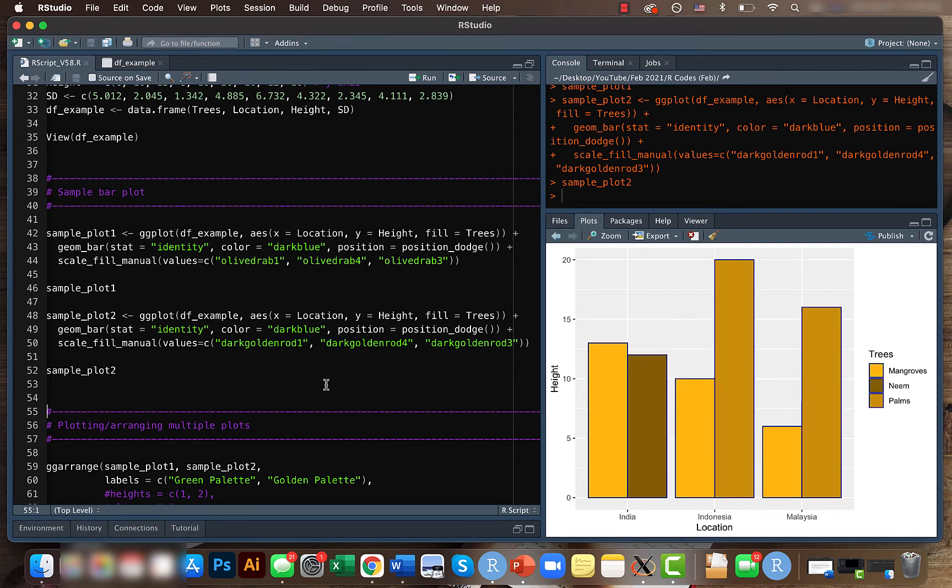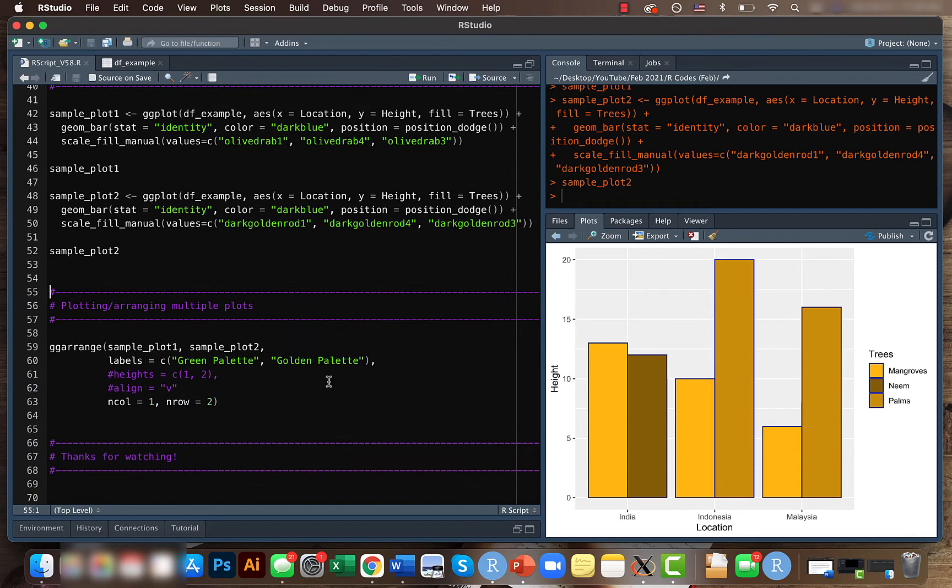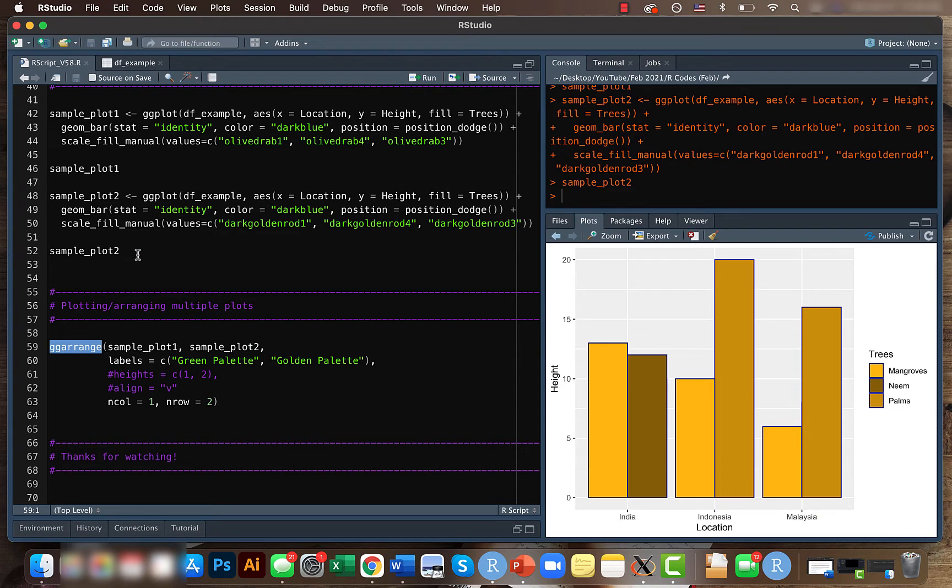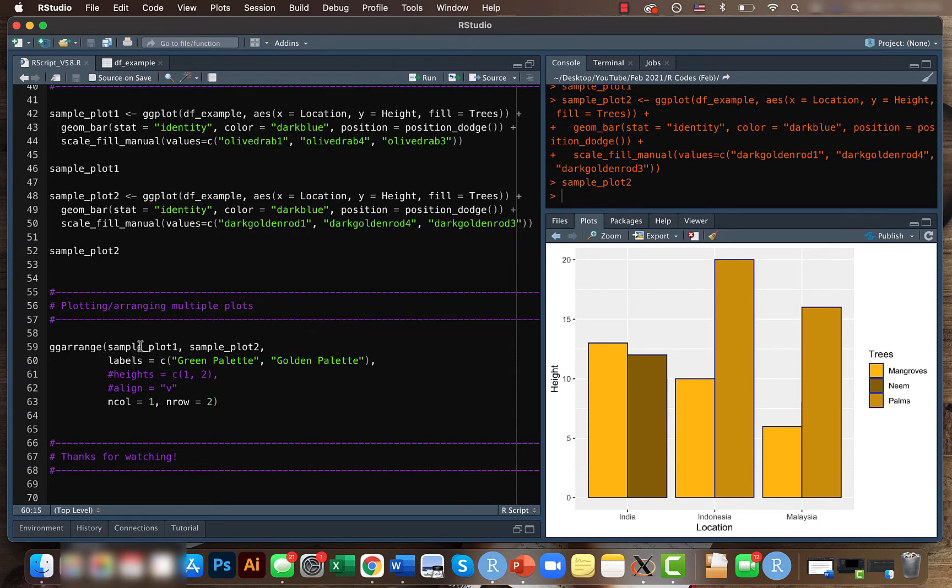And now we can see how to plot these two separate plots together. For that, we use the ggarrange function within the ggpubr package. So it's just called arrange, but what we're doing is plotting multiple plots. What we need to do is use the ggarrange function and enter what plots we want.